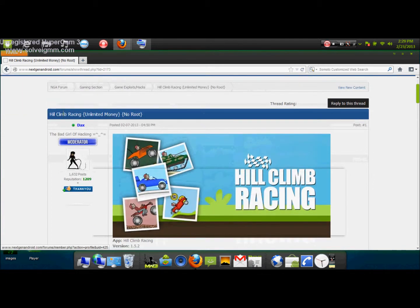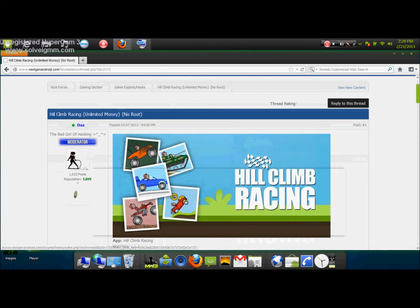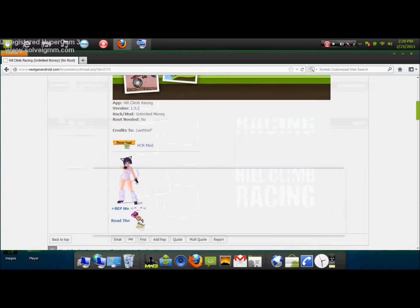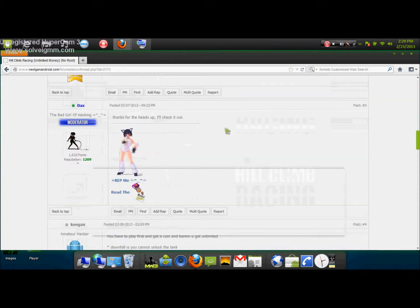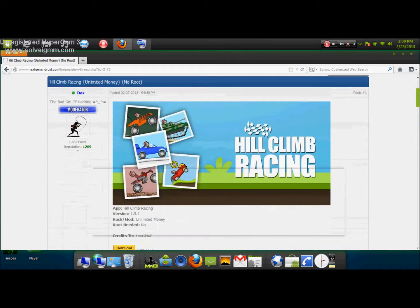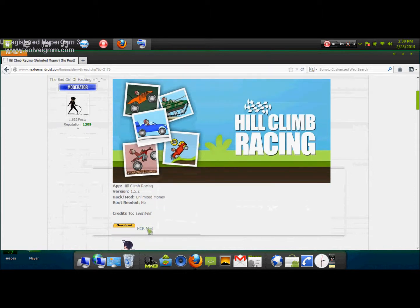This mod is for Hill Climb Racing and it was made by Dax — I'll give him a thank you, just click thank you. You have to sign up and be a member in order to access this forum.